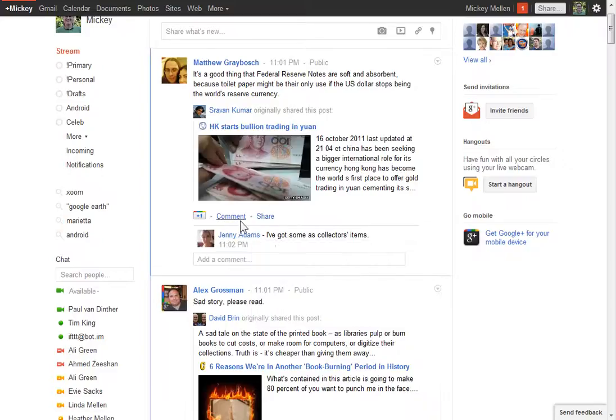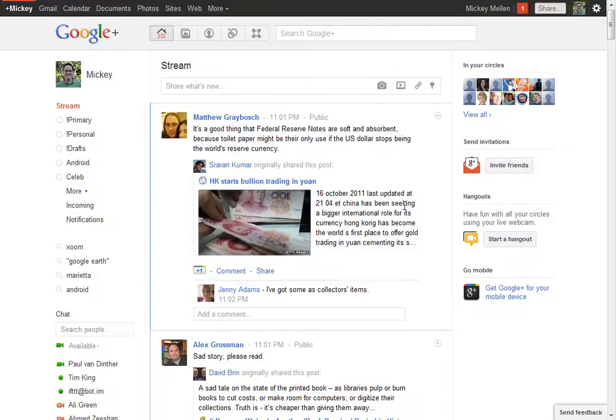On the flip side, perhaps I accidentally reported someone for abuse when I shouldn't have. I clicked the wrong button, or misinterpreted what they said, or for whatever reason, want to undo what I did. You can do that inside your circles.